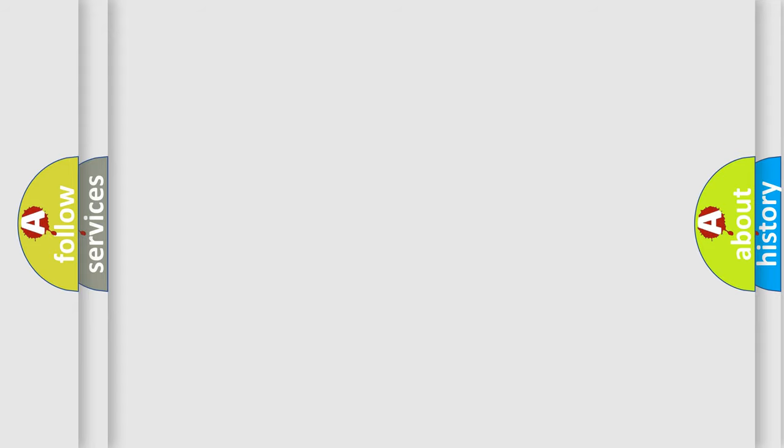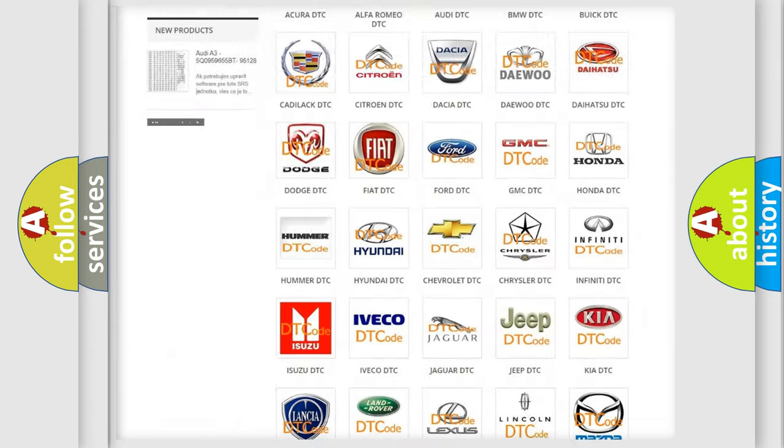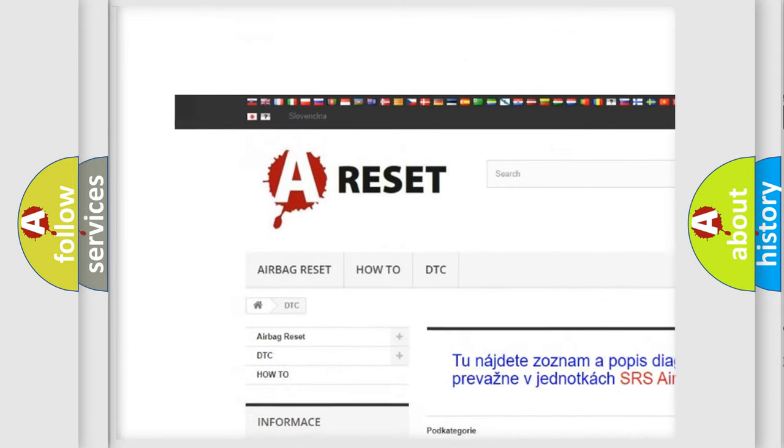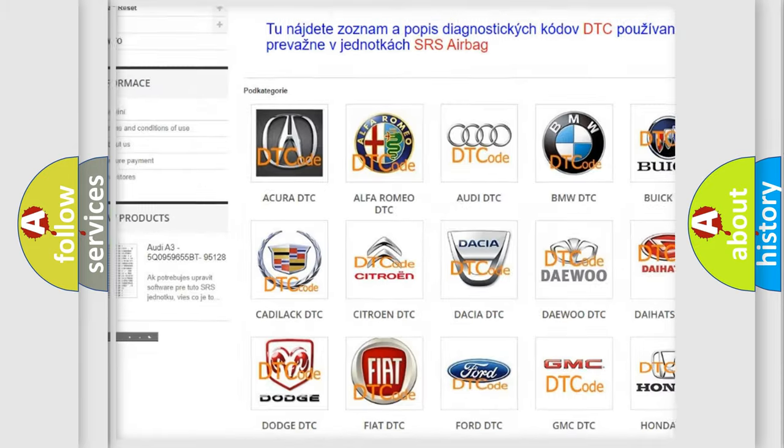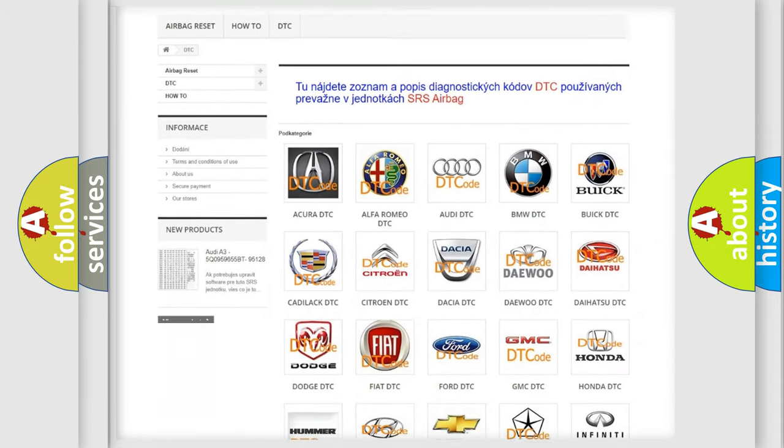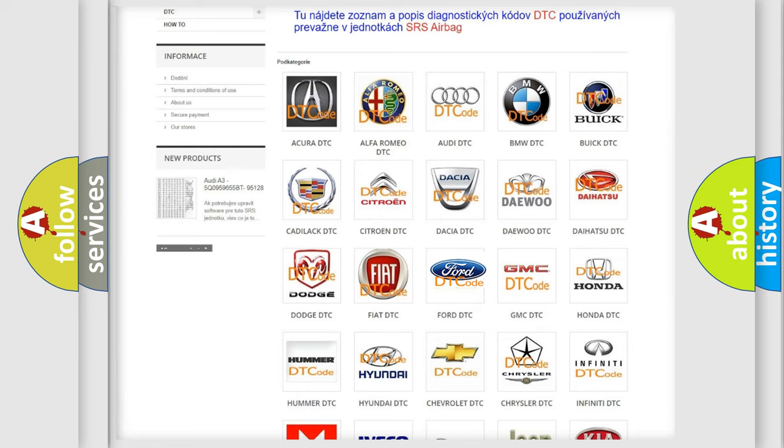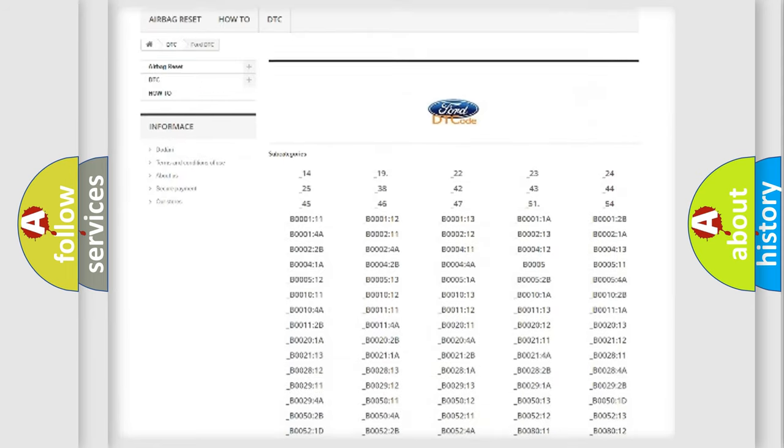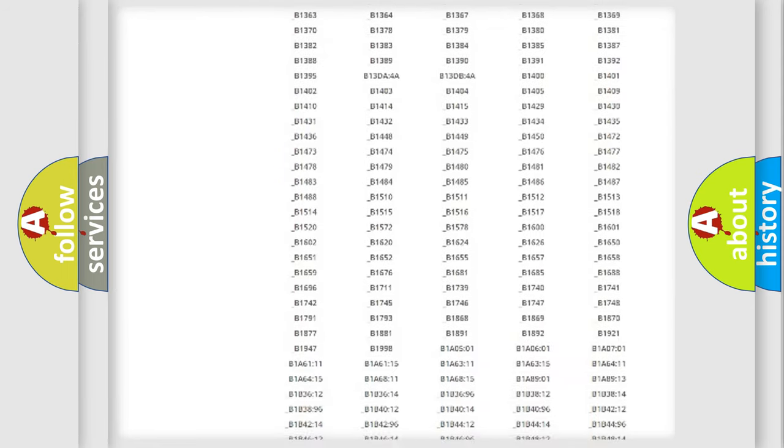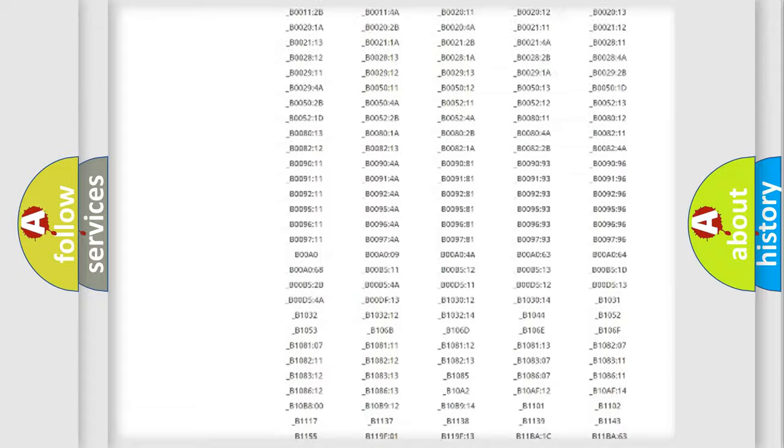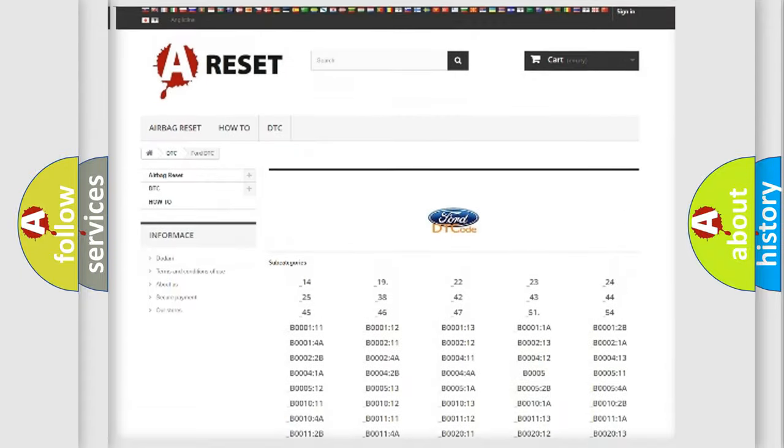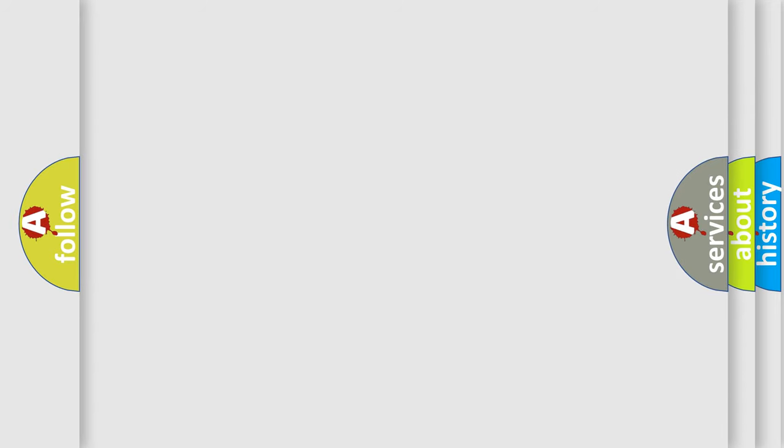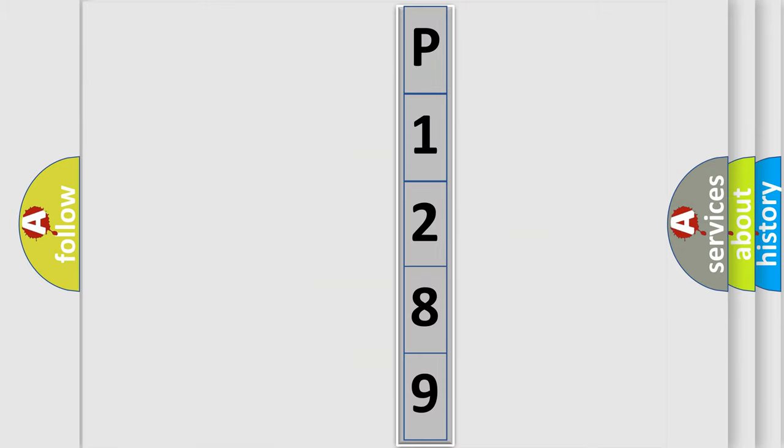Our website airbagreset.sk produces useful videos for you. You do not have to go through the OBD2 protocol anymore to know how to troubleshoot any car breakdown. You will find all the diagnostic codes that can be diagnosed in Infiniti vehicles, and also many other useful things. The following demonstration will help you look into the world of software for car control units.